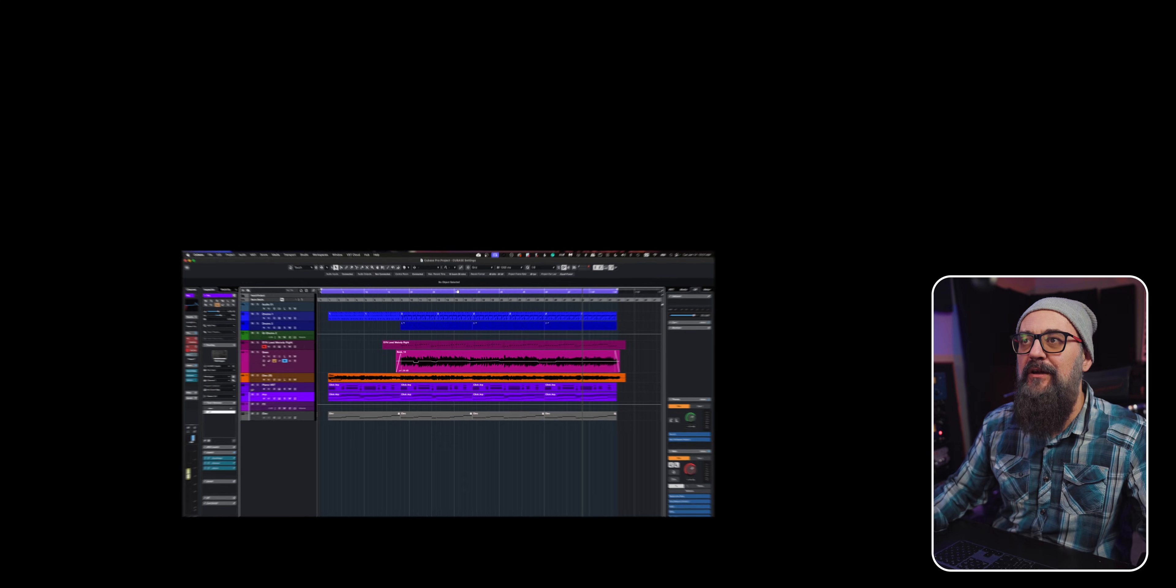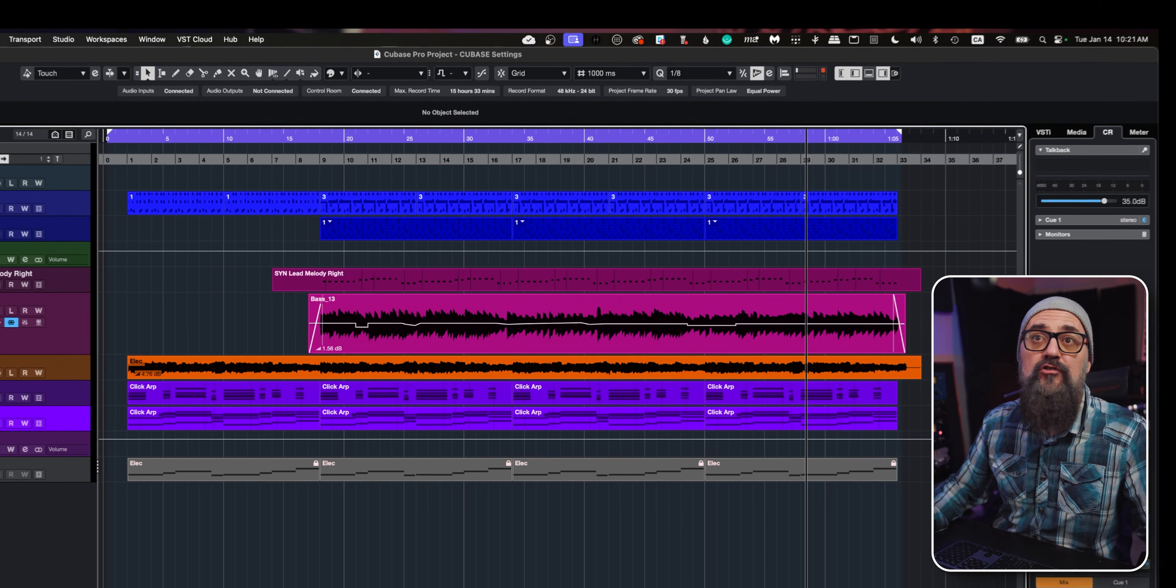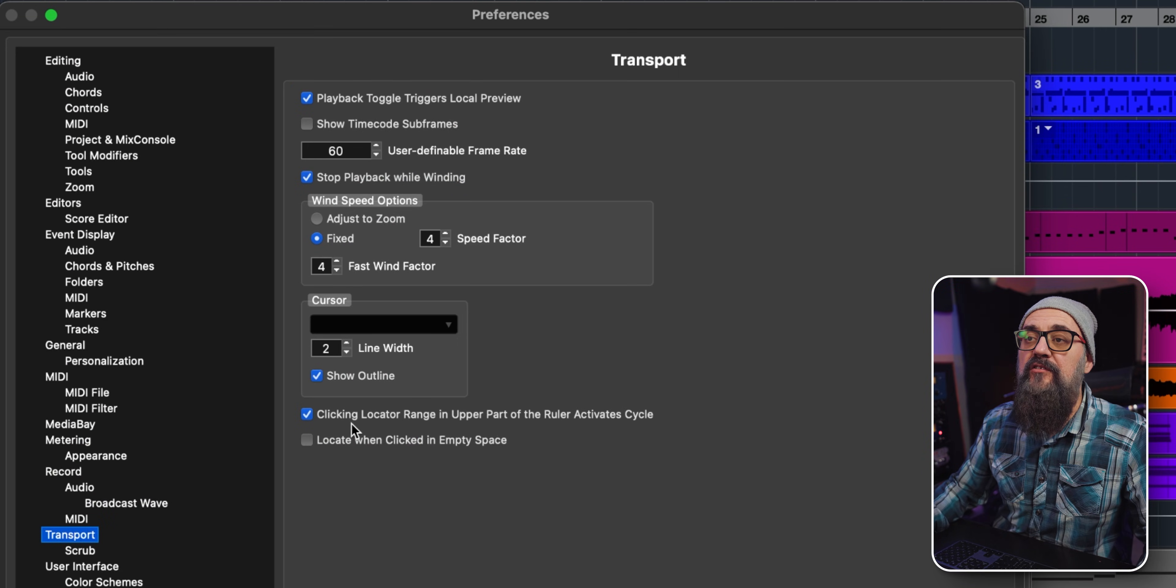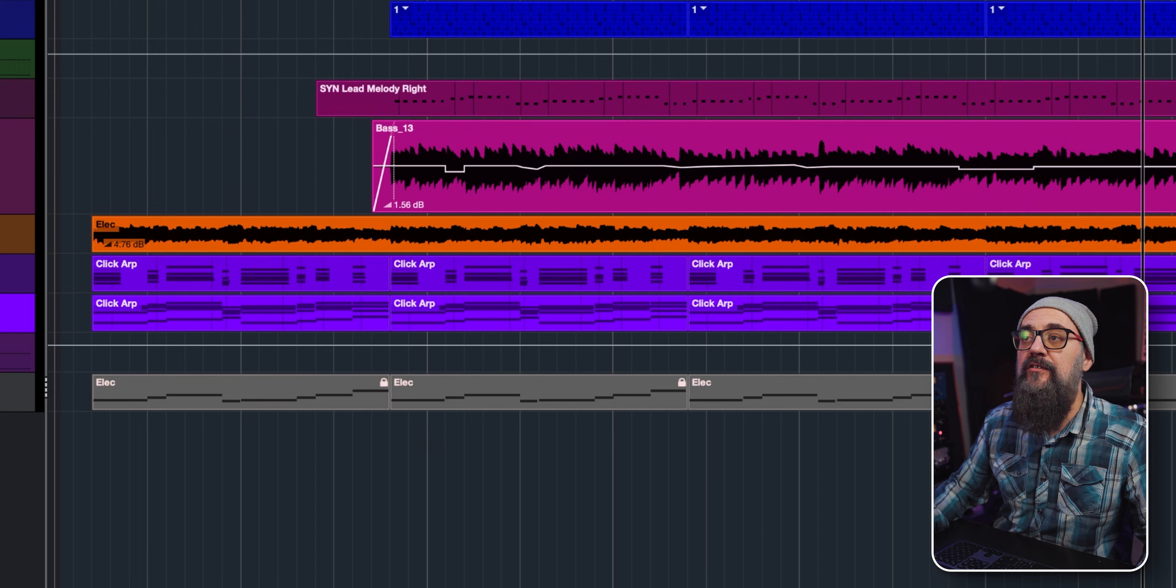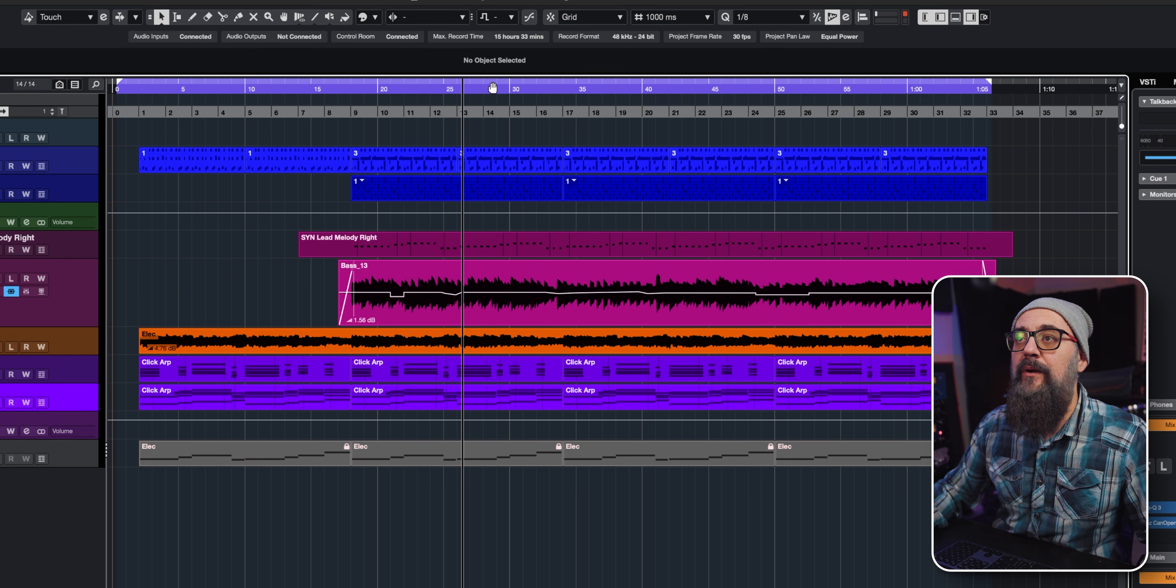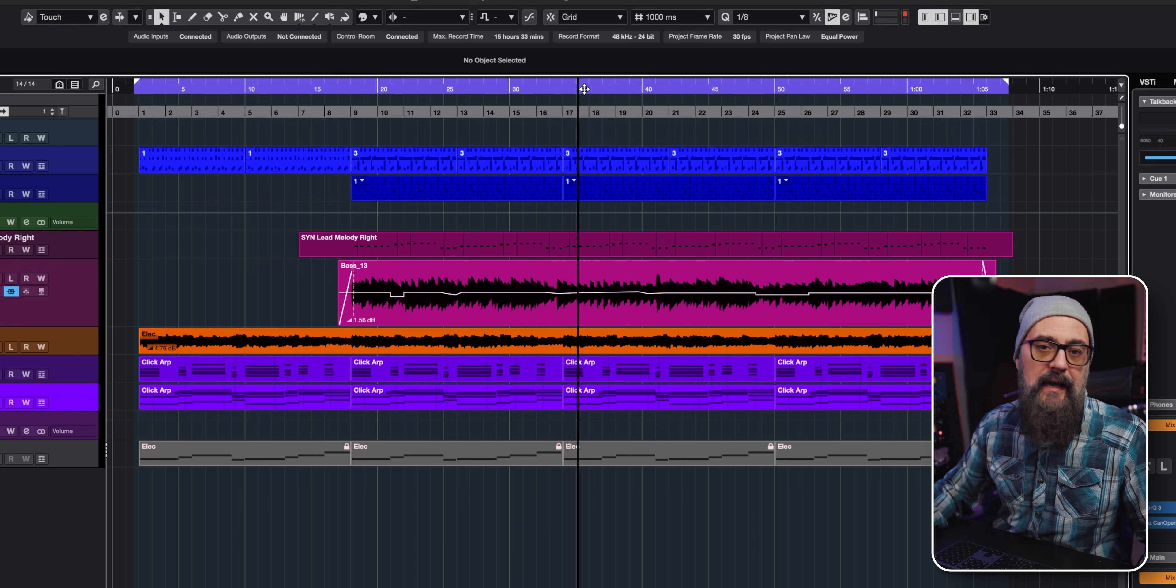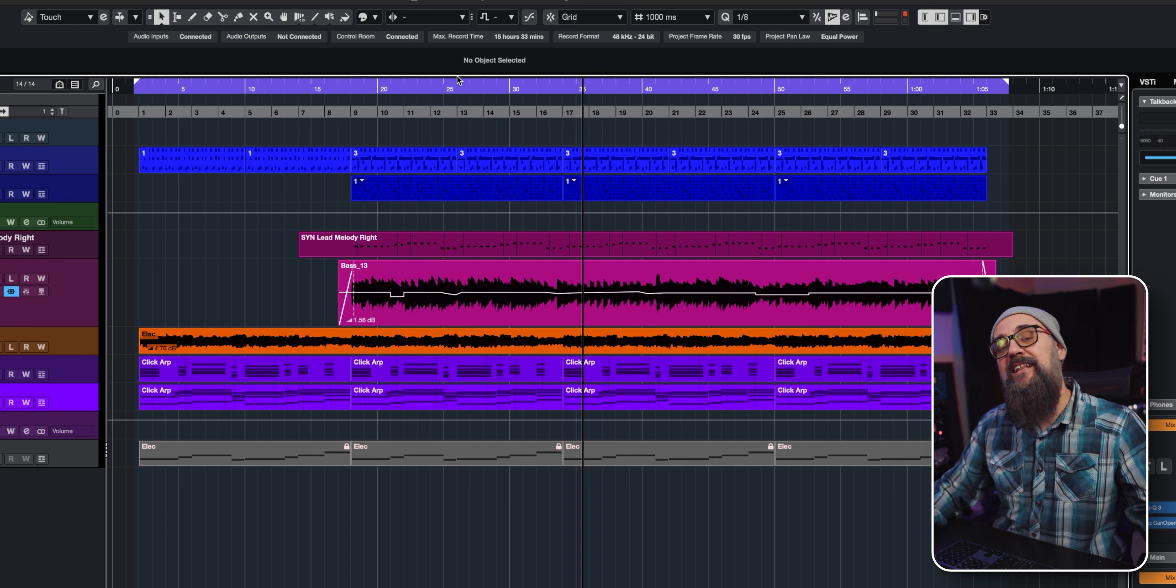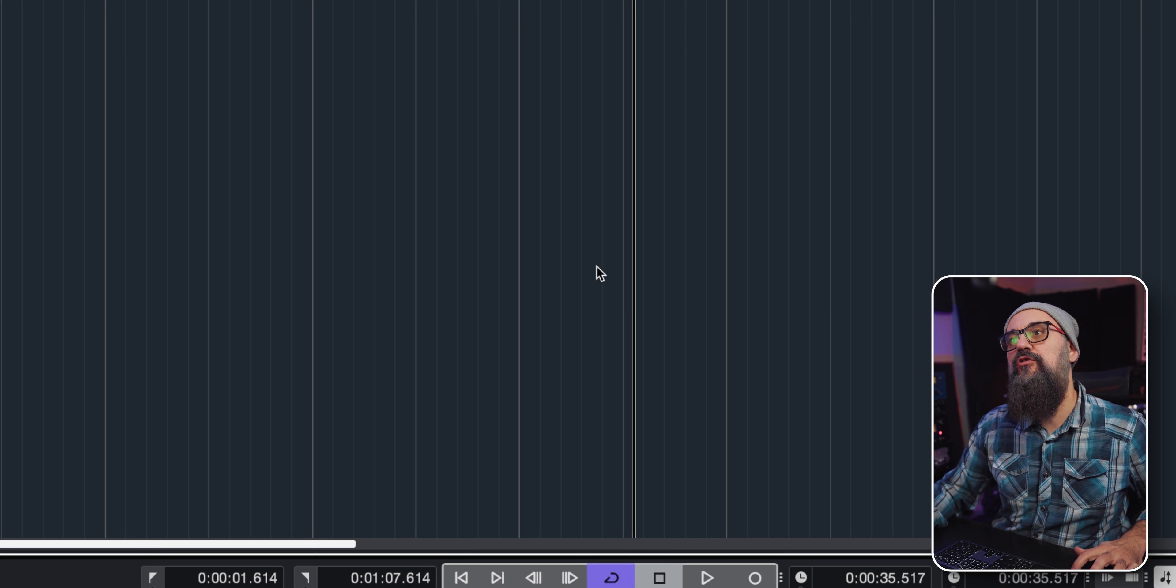If I just want to move my playhead around, it's kind of all in the same location, and sometimes it doesn't do what I want. So I just turn it off. I go into the settings, and there's the 'clicking locator range in upper part of the ruler activates cycle.' I'm going to turn this one off. Now it's not going to mess around with my hand icon to move my locators or playhead, and if I want to activate the cycle loop, I can use my key command.